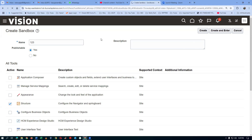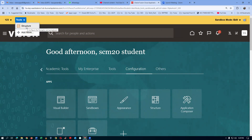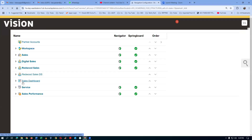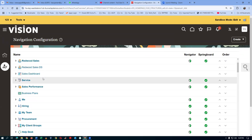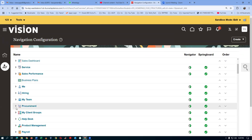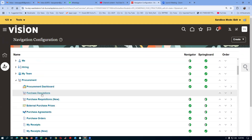Once we enter the sandbox, go to tools and then go to structure. Under procurement, go down and expand procurement. If you expand procurement, you can now see the purchase requisition — this is the old one. This has been disabled in the navigator as well as the springboard — in both places it has been disabled.